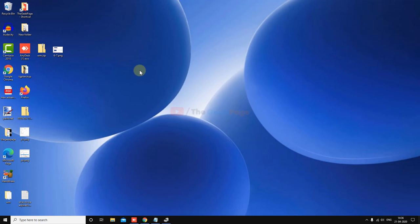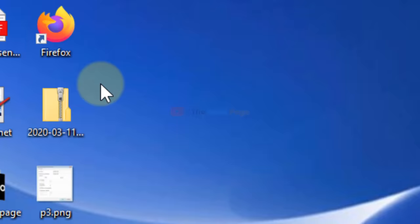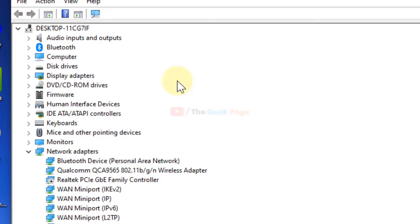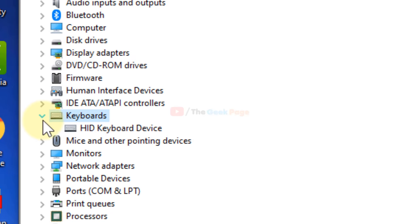Search for Device Manager in the Windows 10 search box and click on it. Once Device Manager opens, locate Keyboard and expand it. Find the HID keyboard device and right-click on it.